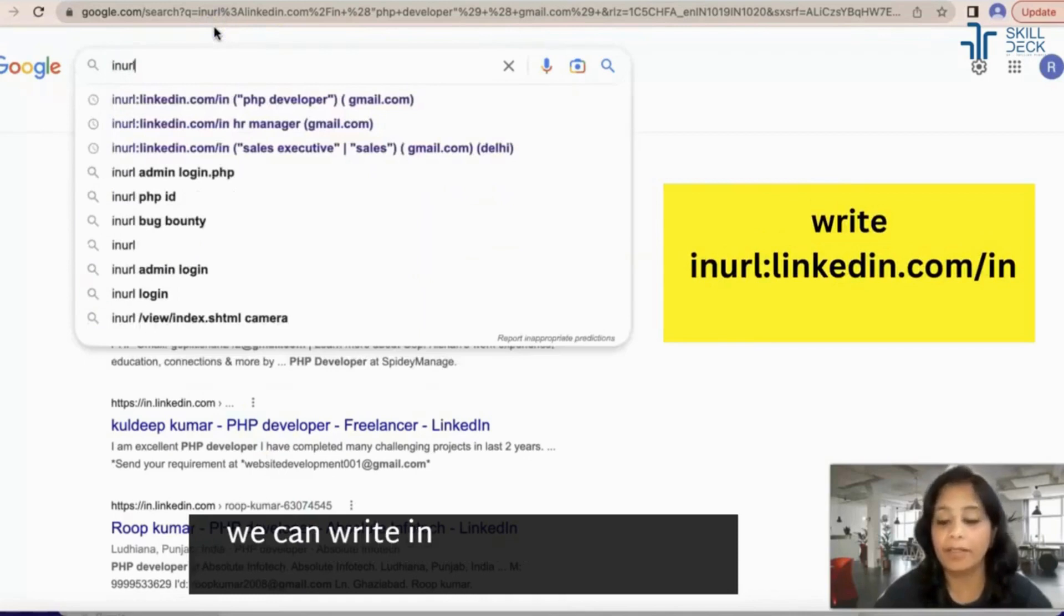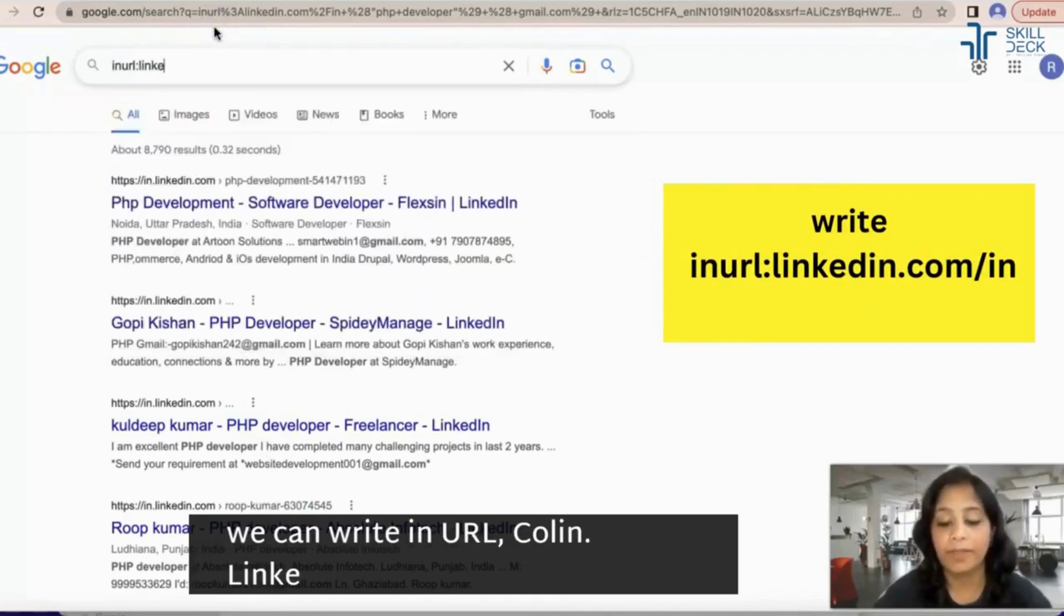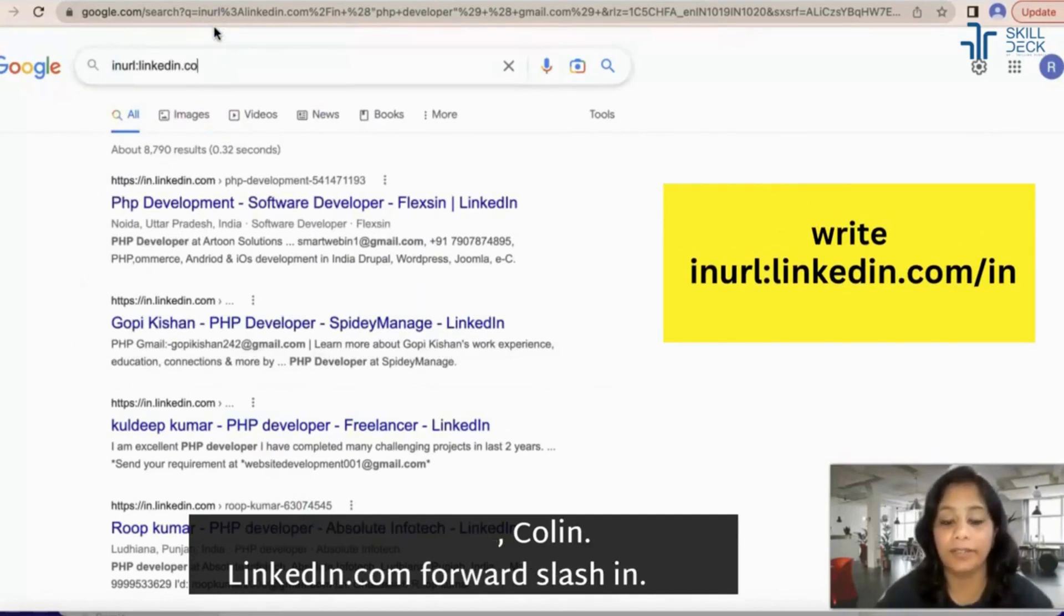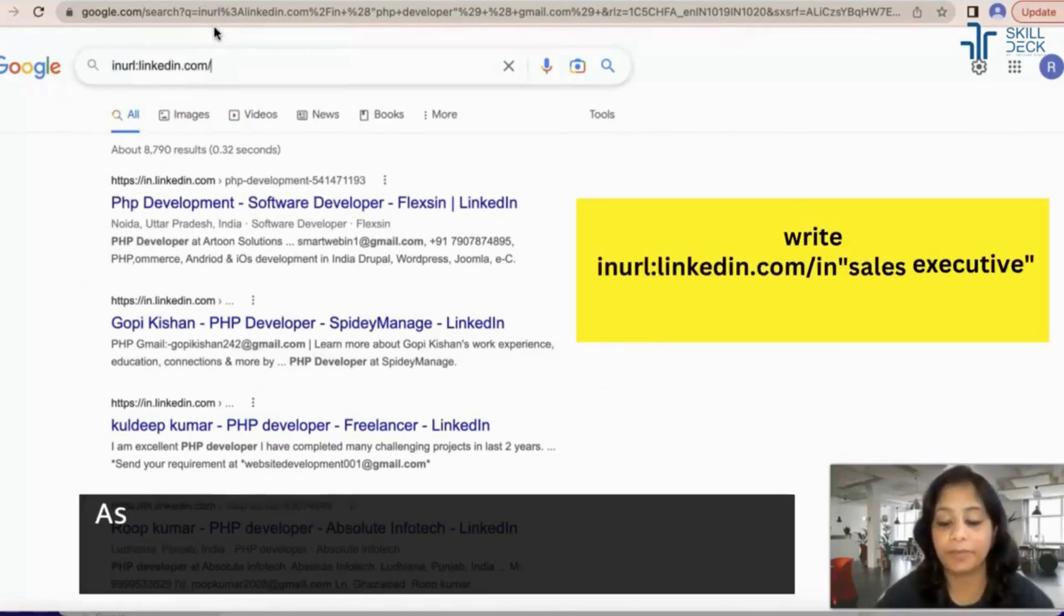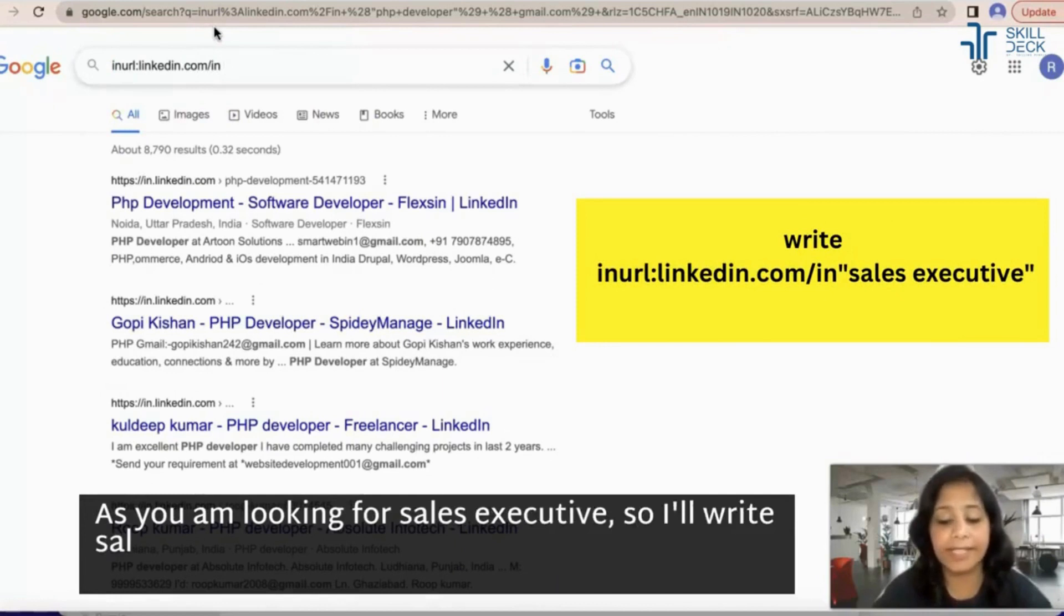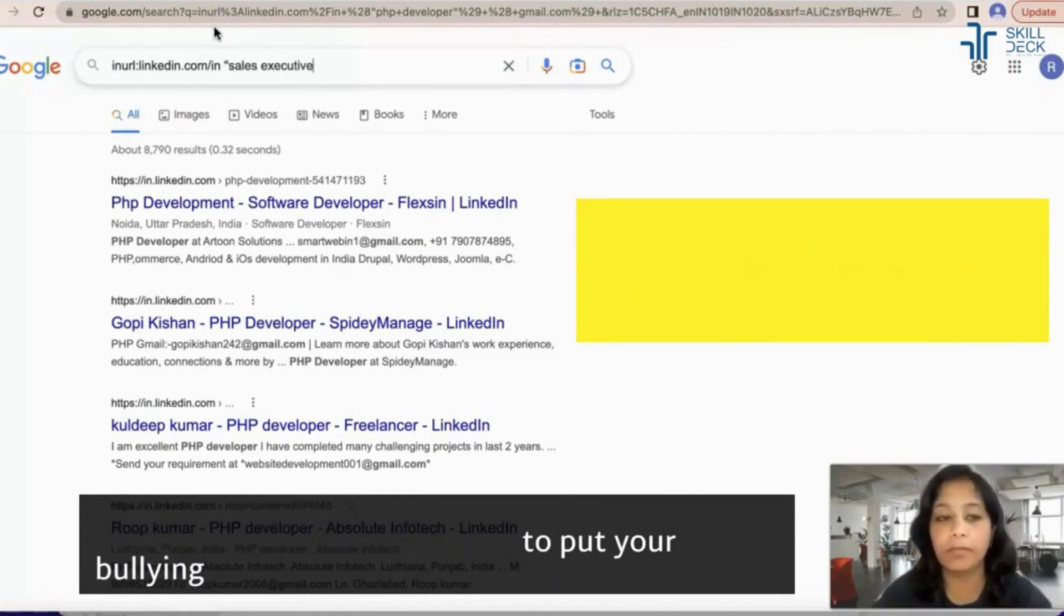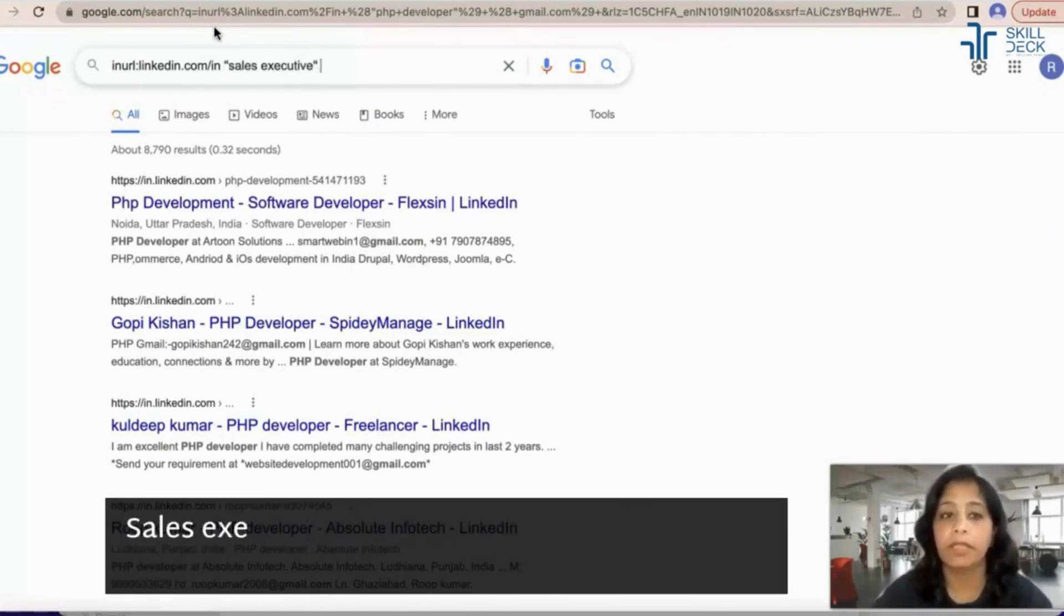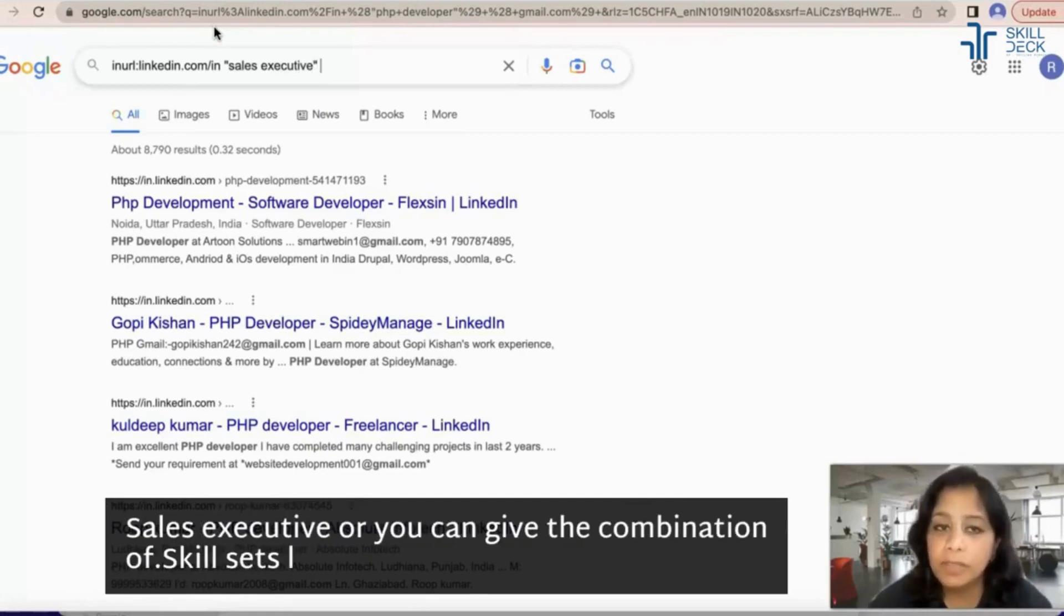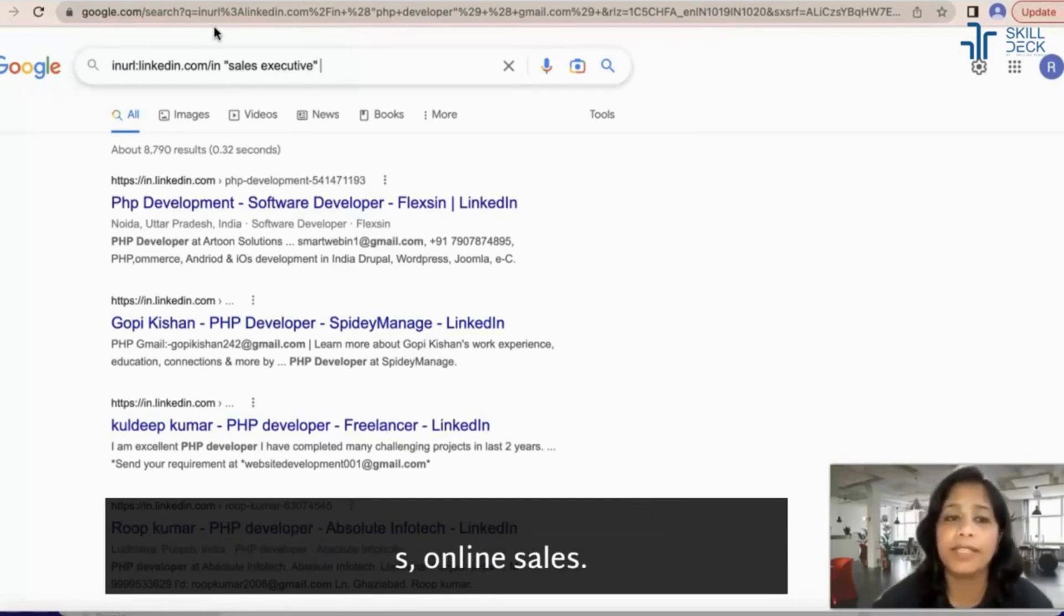You need to put your boolean sales executive, or you can give the combination of skill sets like sales, online sales, and then write the keyword of your email ID. Hey we got it right, interesting. Let me put multiple keywords.